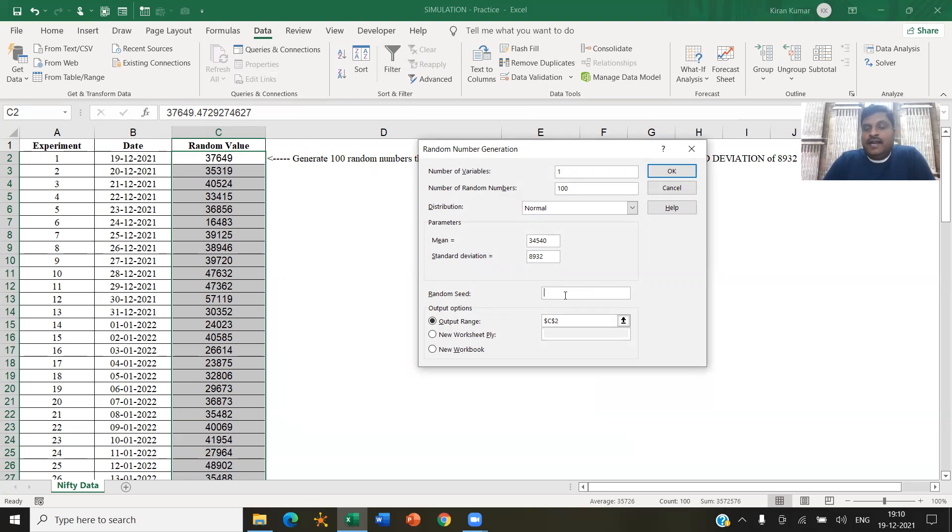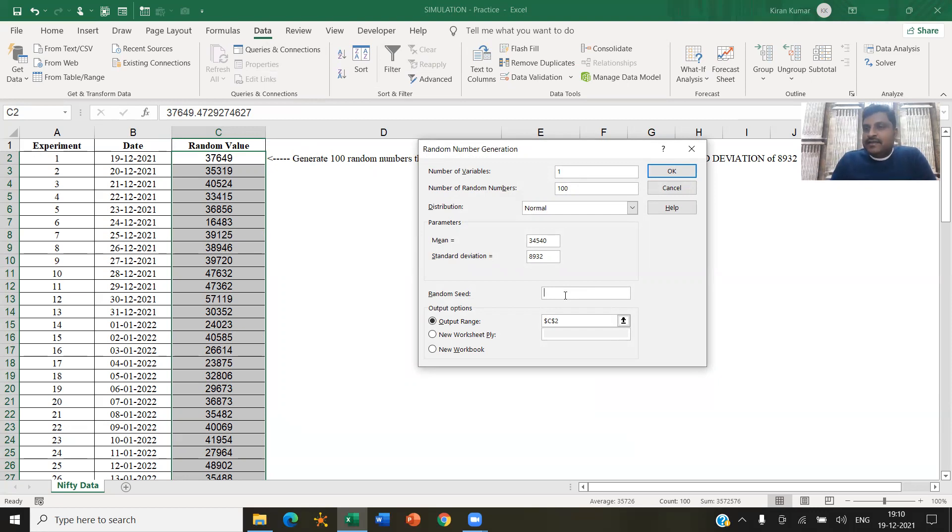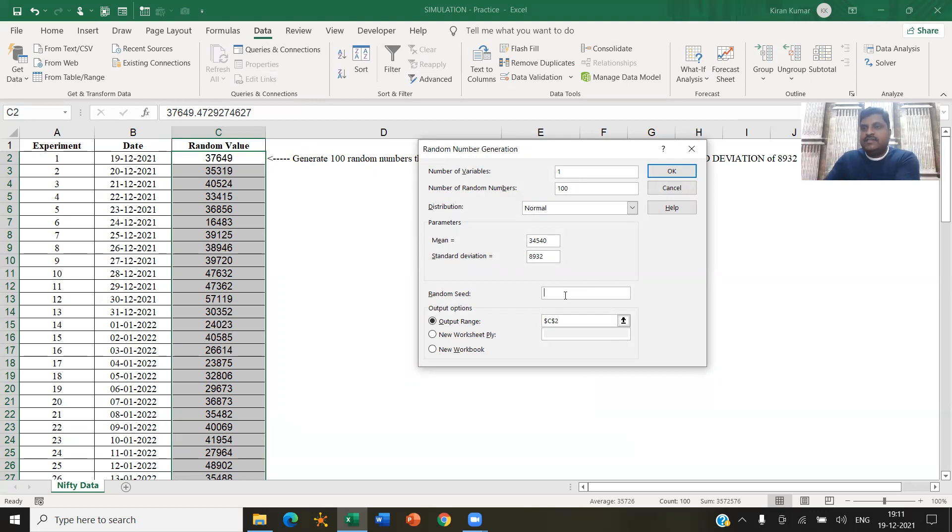See, when I generated here 100 random numbers with a mean and a standard deviation, there are like infinite number of combinations possible, right? So when I generated random values, it is coming. So I'm sure if you are sitting and watching this video, and you are also generating this, you will get a different set of random numbers.